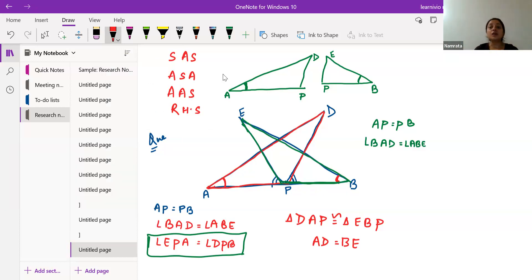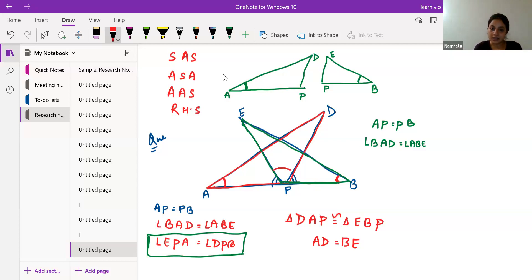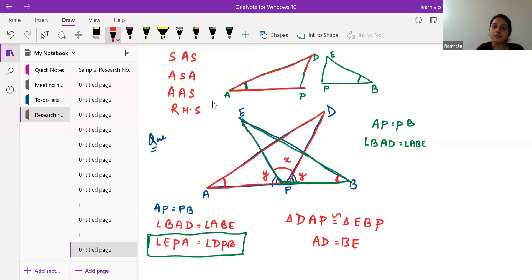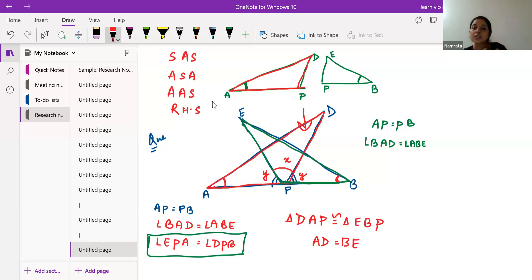We have two conditions matching. The third condition given — angle EPA equals angle DPB — is not directly in our triangles. So let's say angle EPA equals X and angle DPB equals Y, and since they are equal, X equals Y. If we focus on the red triangle APD, we can say angle APD equals X plus Y.